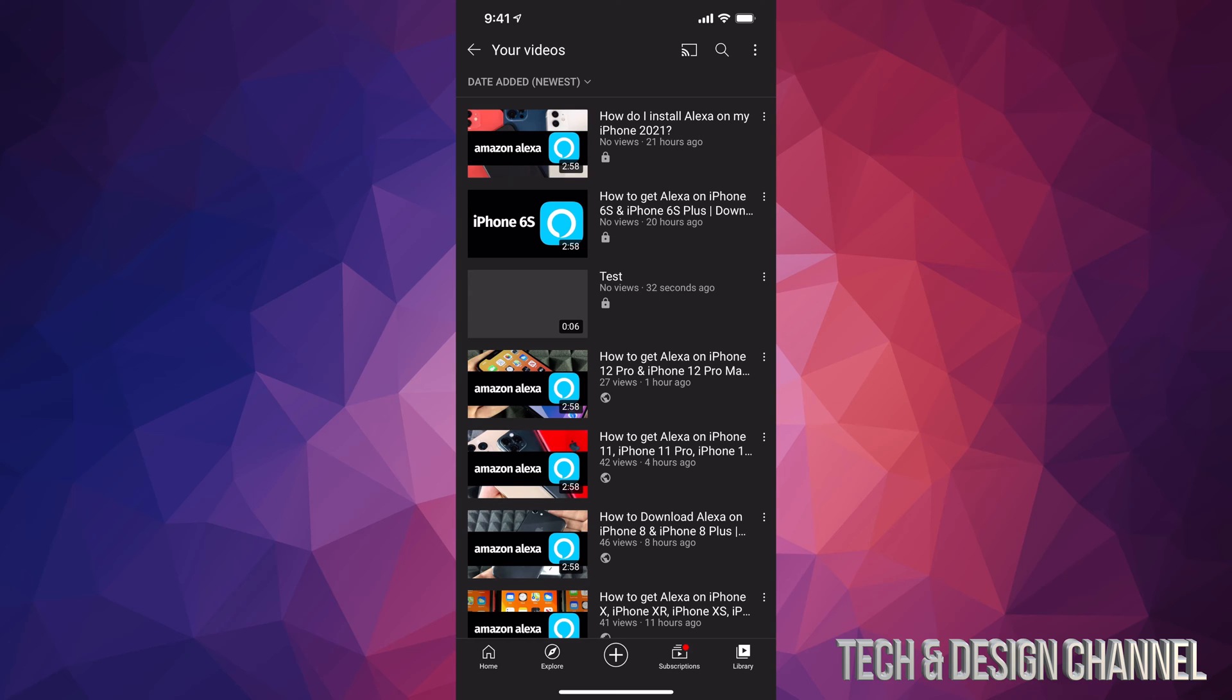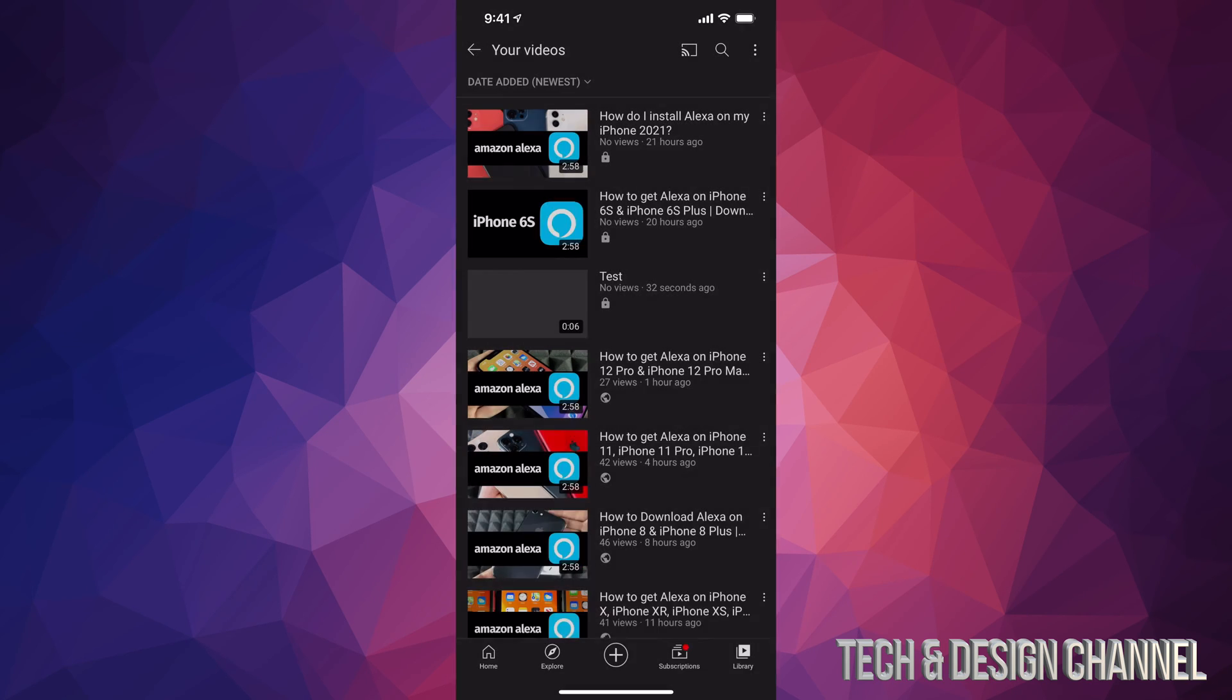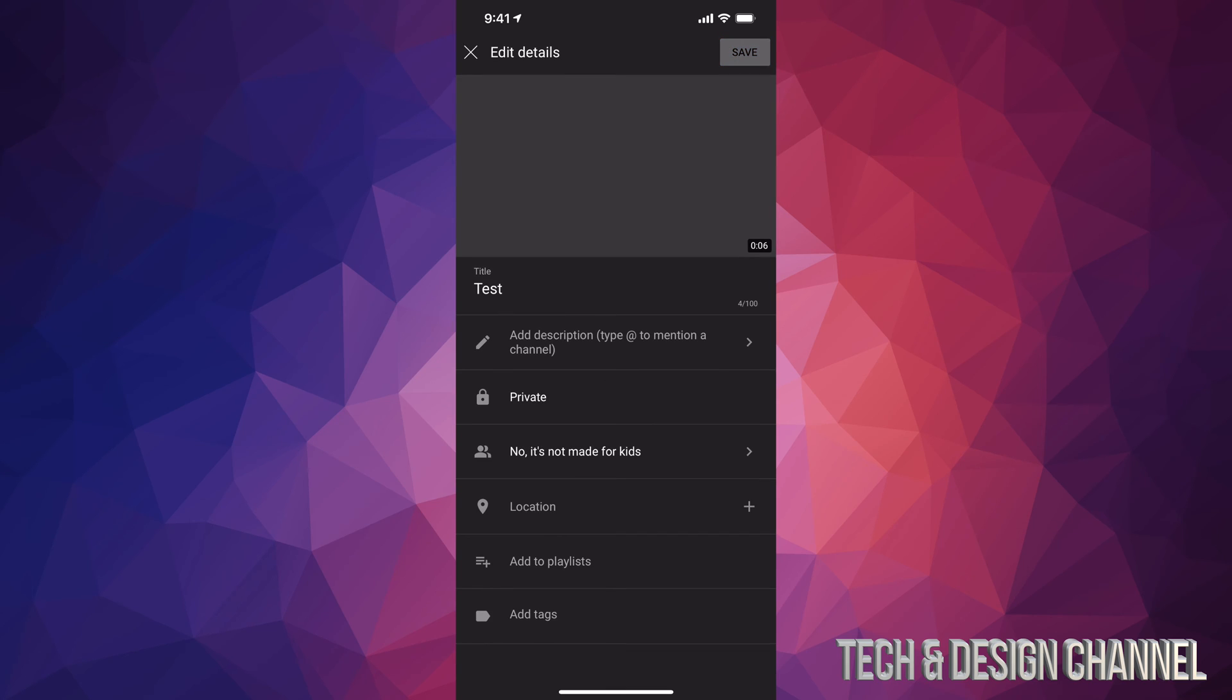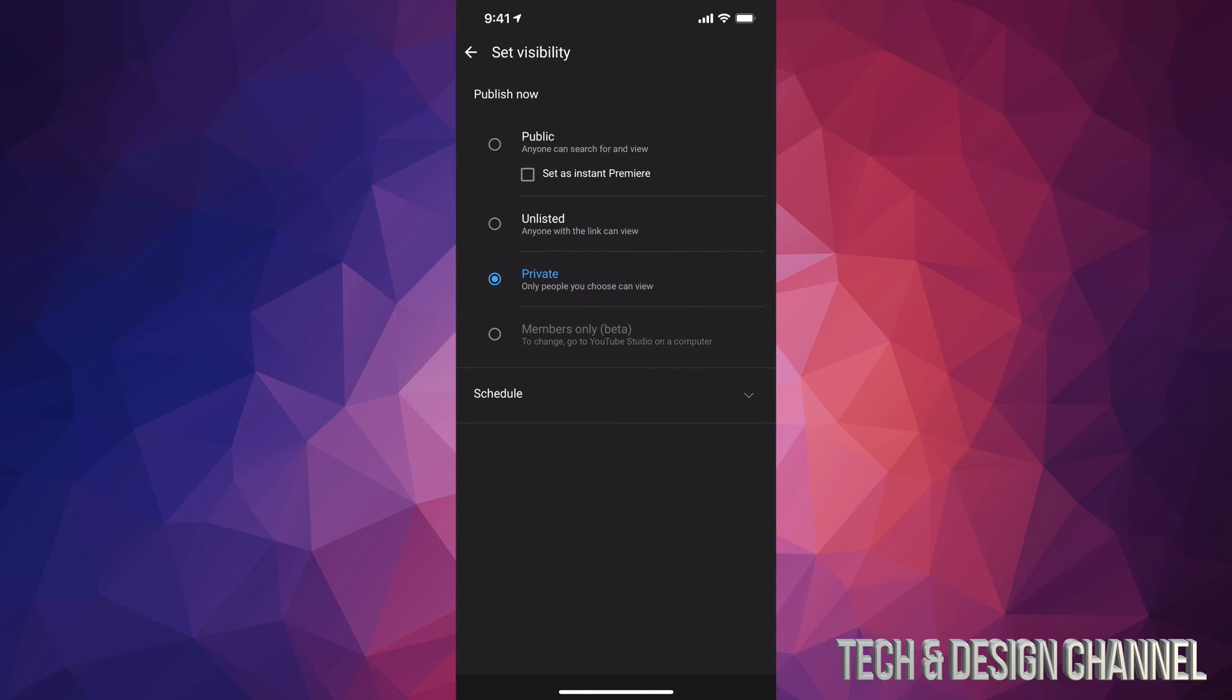In order to do that we can just tap on those three dots right beside the video. So I'm going to tap right there and then I'm going to see edit. So I'm going to tap on edit and from here I can just go into private and make it public. So once it's ready I can go ahead, make it public, it's going to be 4K. Of course before we do that we do have to wait a little bit.